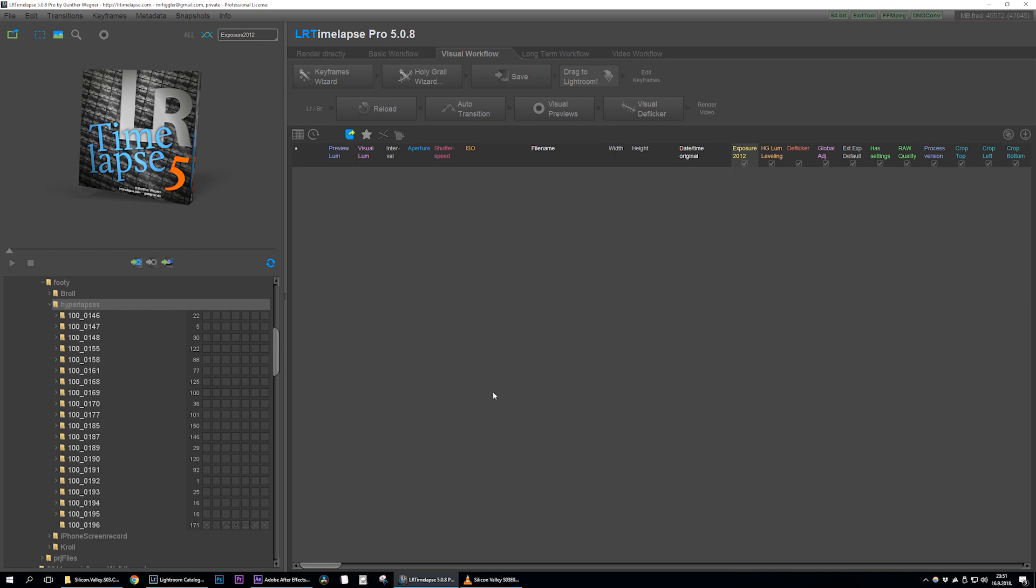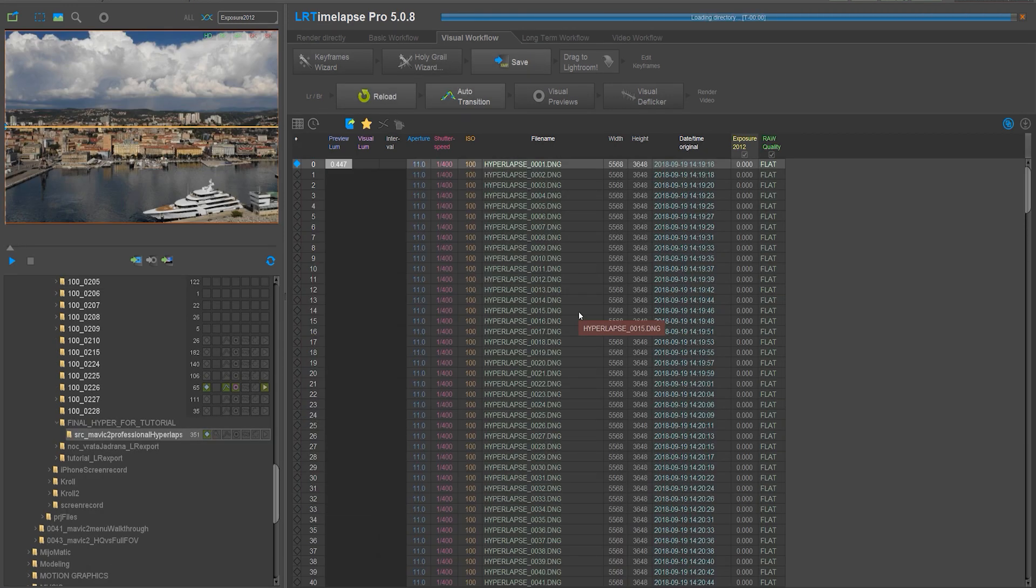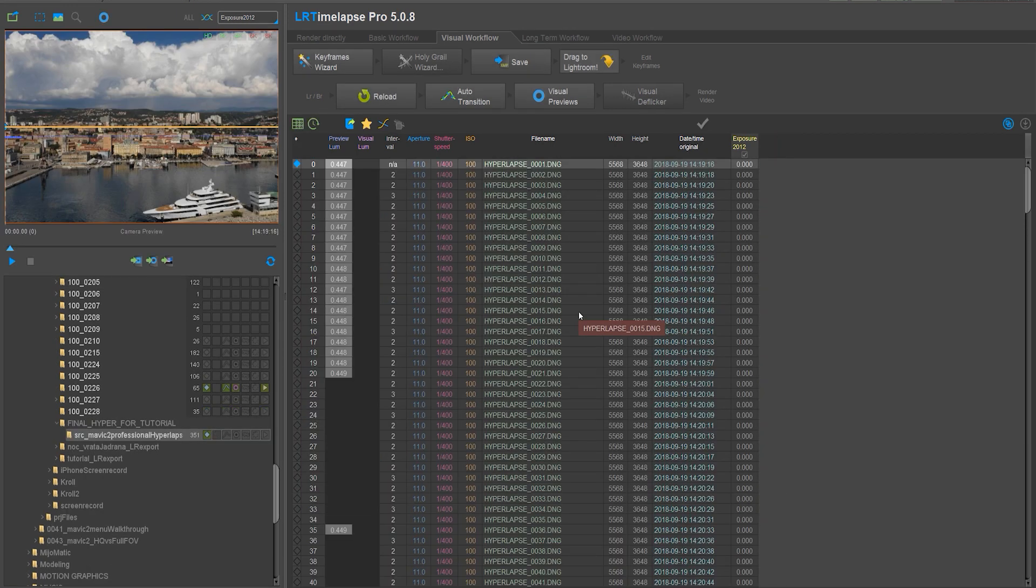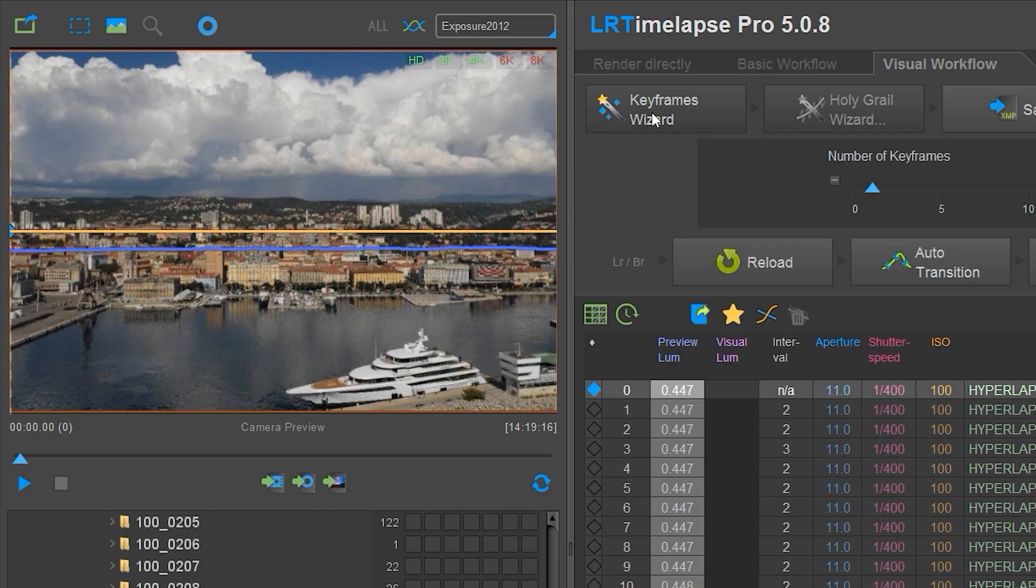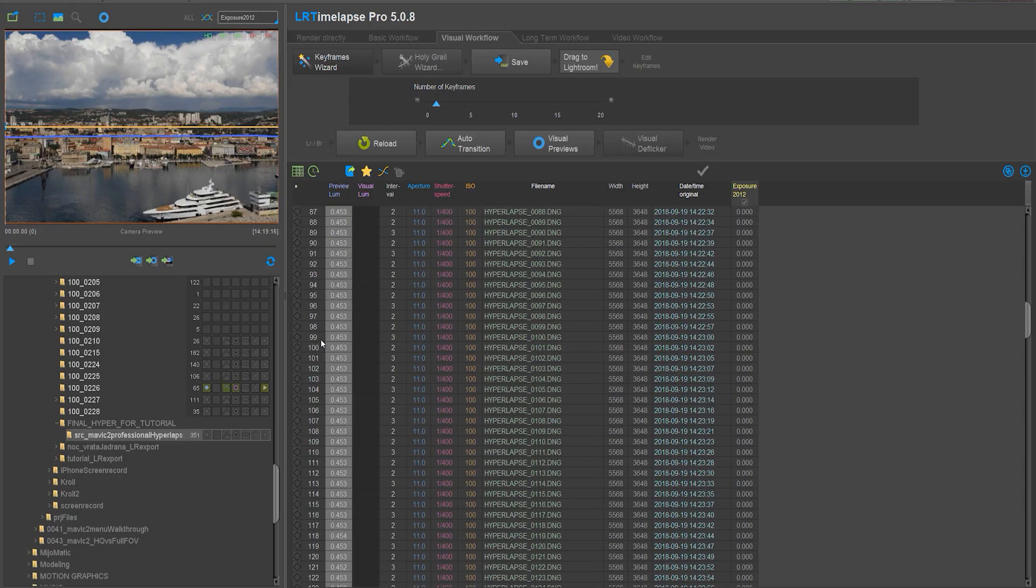Once you import your files to your PC, open up LR timelapse. In the left drop down menu, find a folder with your hyperlapse sequence. As soon as you click on it, LR timelapse will import it and start initializing. In the visual workflow, click on keyframes wizard.